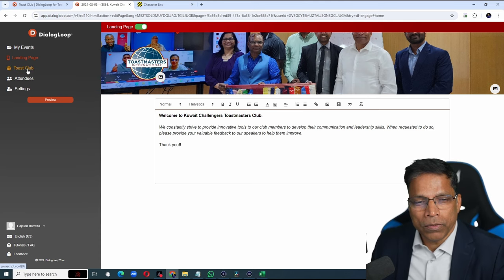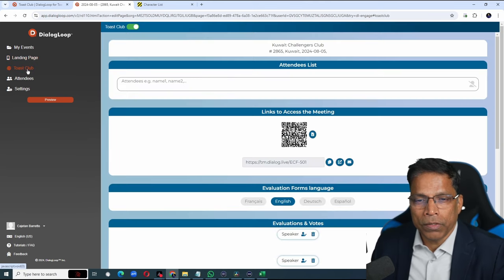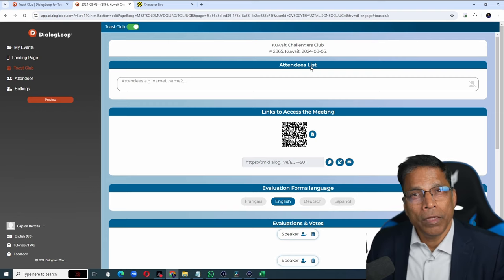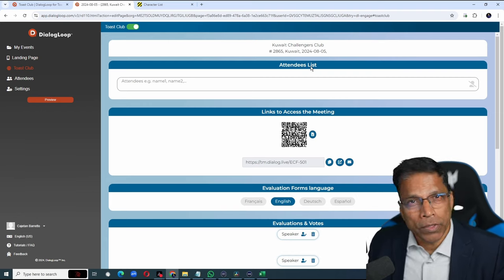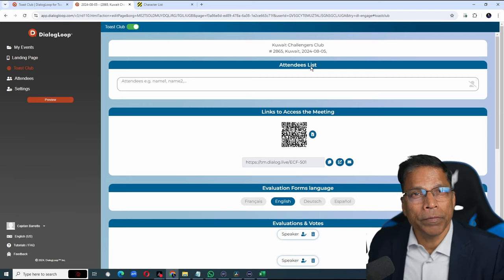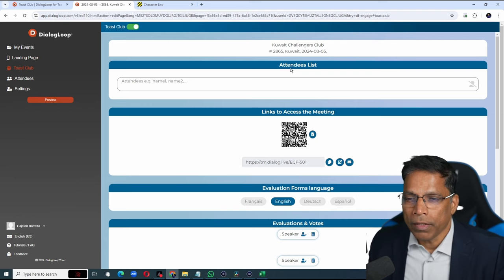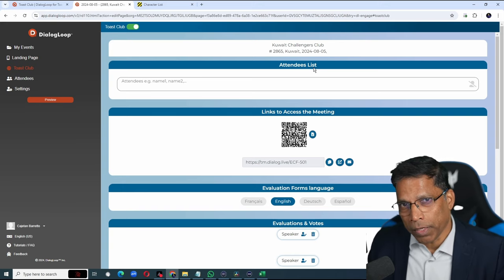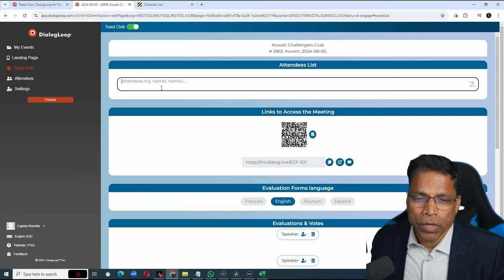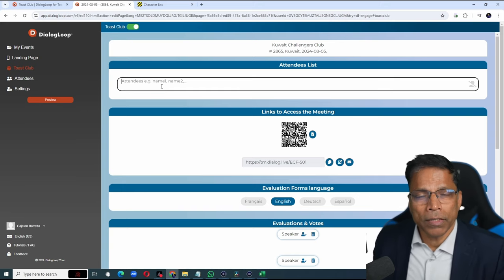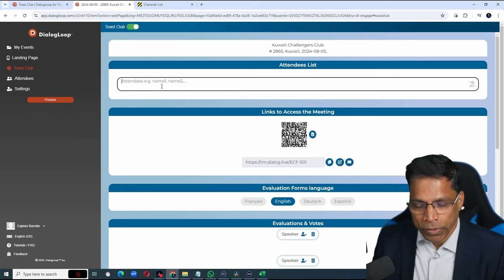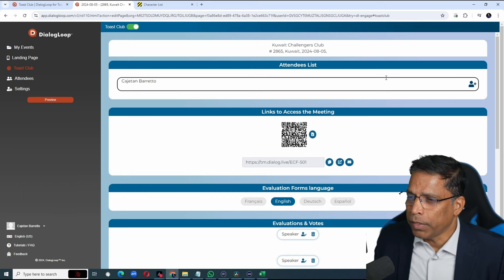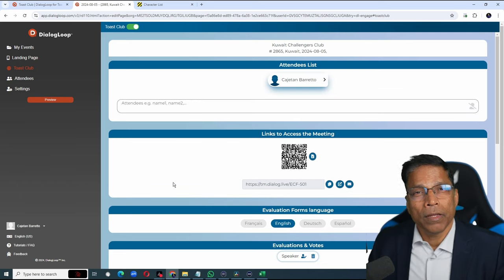Click on Toast Club to continue the rest of the setup. If you link to EasySpeak in the previous step, then the attendee list would be populated automatically. You can also enter the attendee list manually. Just type the name. Then click this plus button.